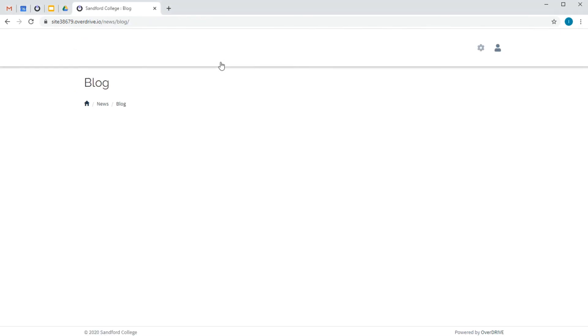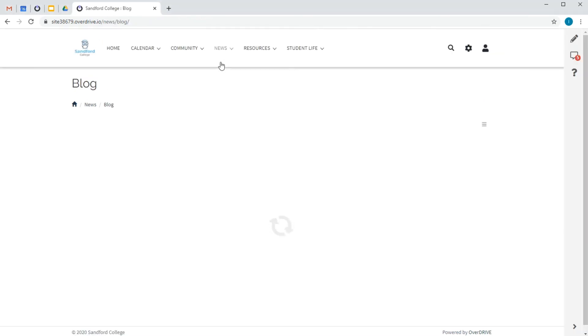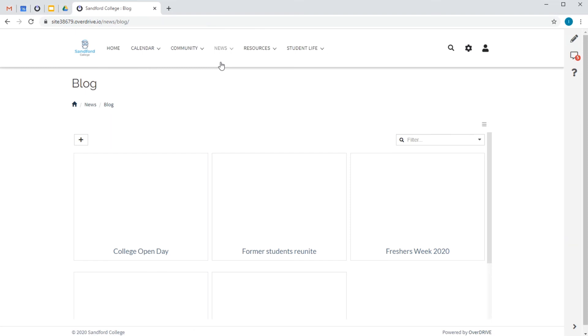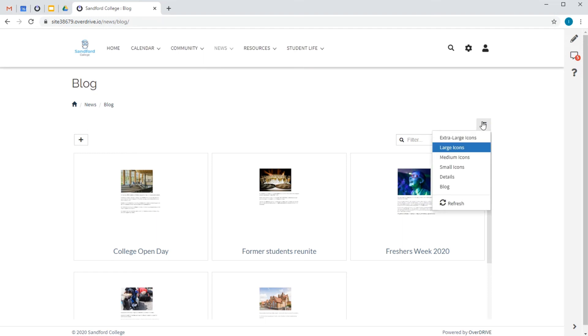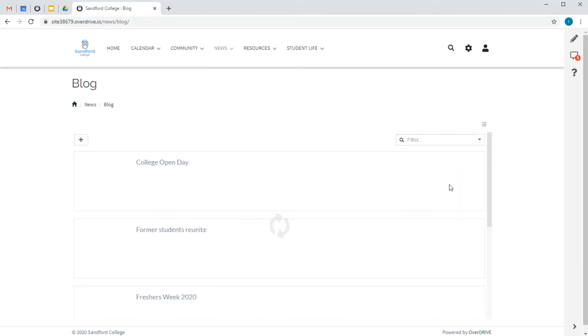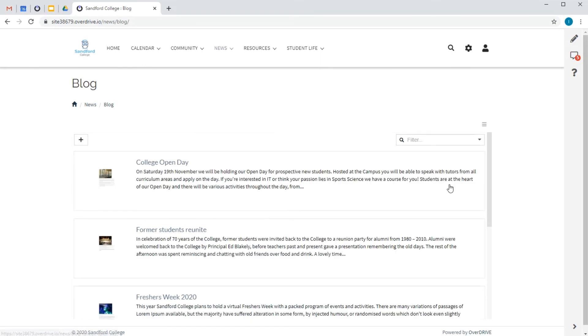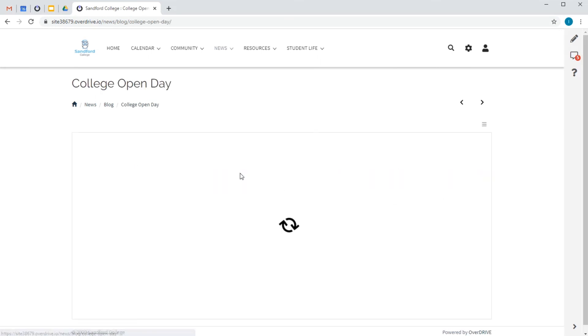All the campus news will appear here. These are all Google Docs, and there's a choice of how we can display them. So I think we'll go for blog view. Then you see a thumbnail image and a text. And if you click on it, you get the whole article.